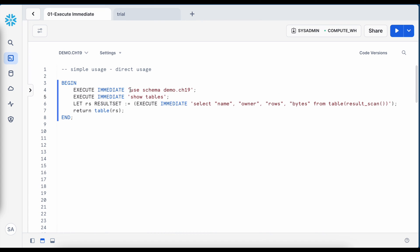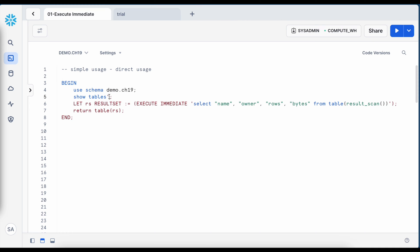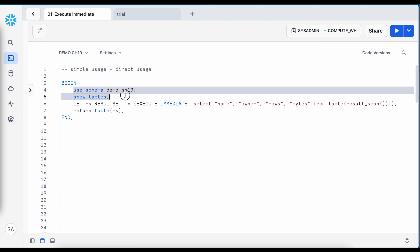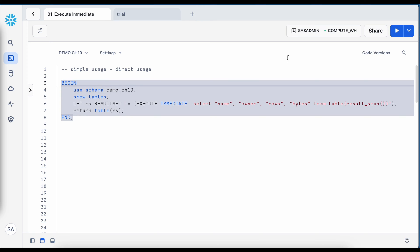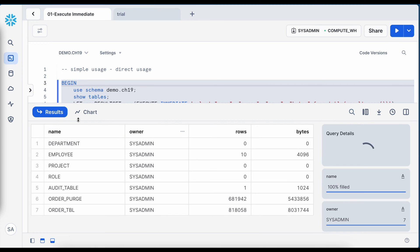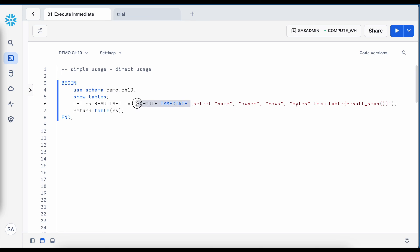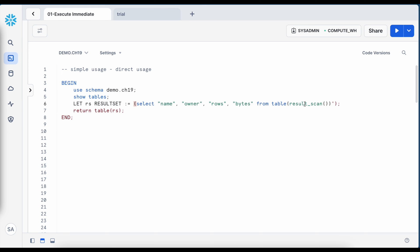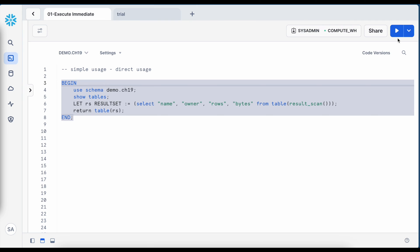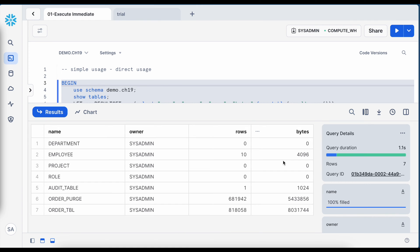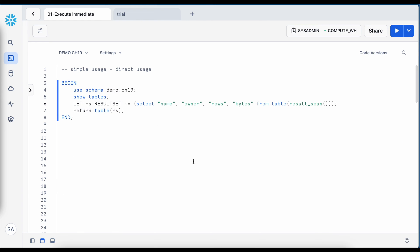If I remove the execute immediate keyword, I can still fetch the result. I removed execute immediate and I still got the result. So if you are not creating your SQL statement using some dynamic variable, it is not necessary that you have to use execute immediate.